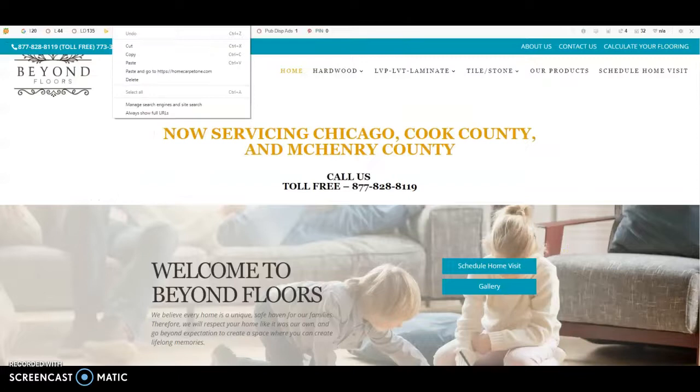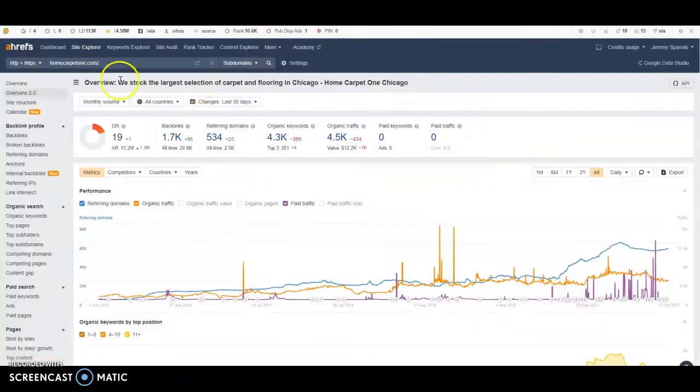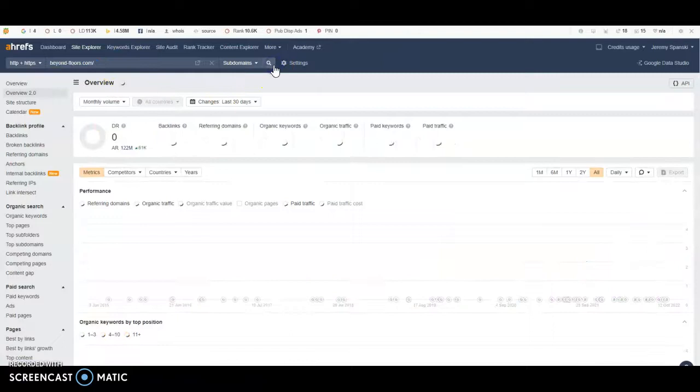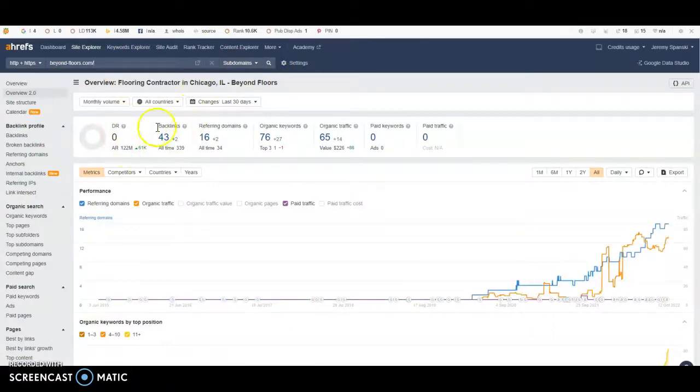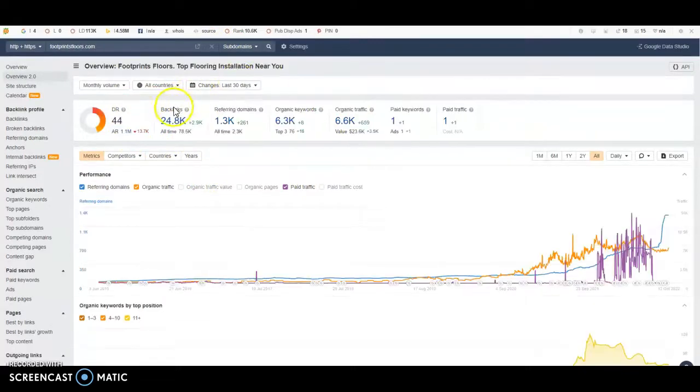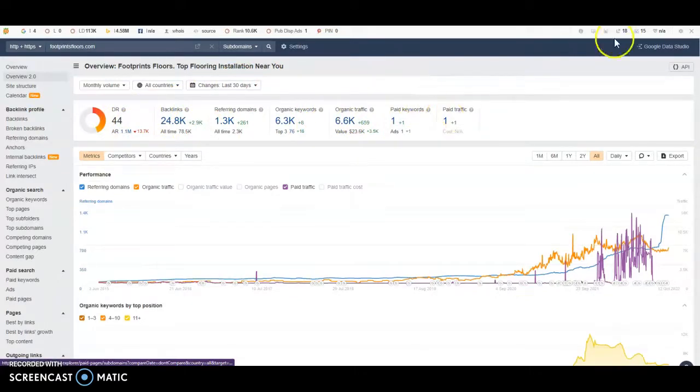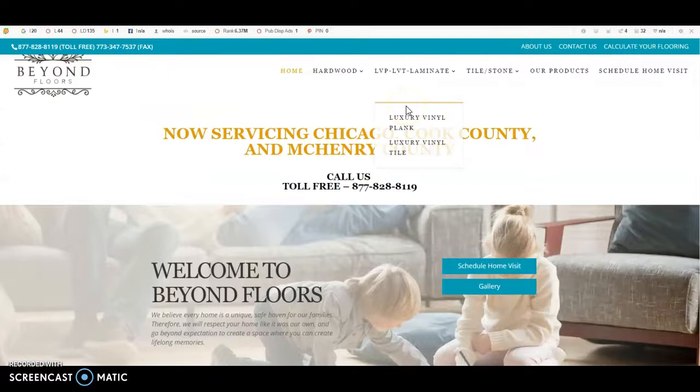Now we can look at yours as well. If we just type it in right here, paste, search, and we can see you have a DR of 0 with 43 backlinks, and you're getting roughly 60 clicks a month. So you can see the huge difference with their backlinks and they're driving in almost 7,000 clicks a month, which ultimately leads to more people buying their products.